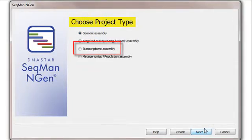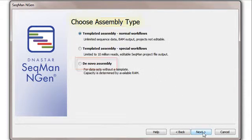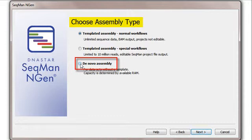Next I'll choose Transcriptome assembly as the project type, and de novo assembly as the assembly type.